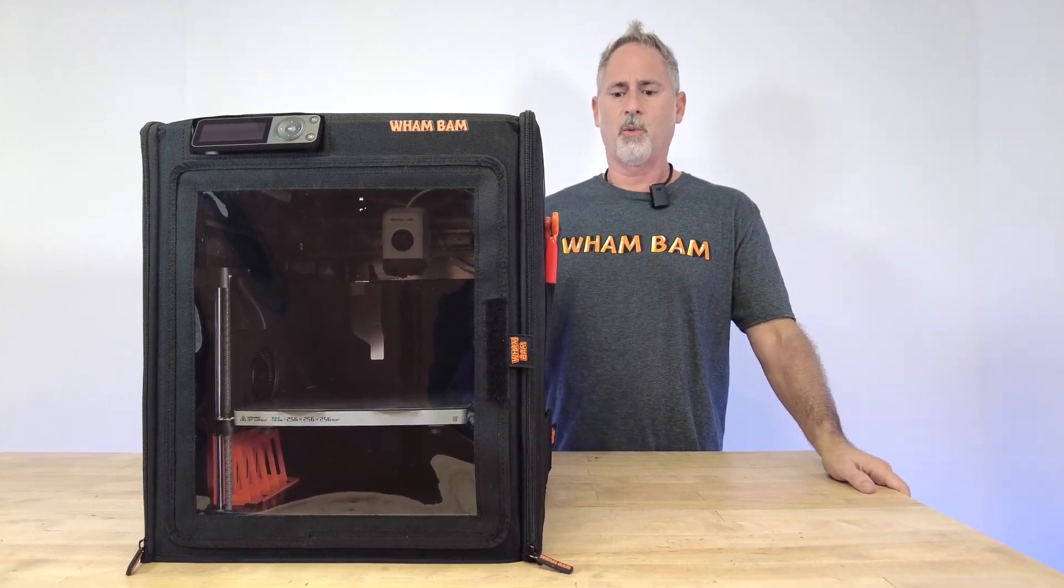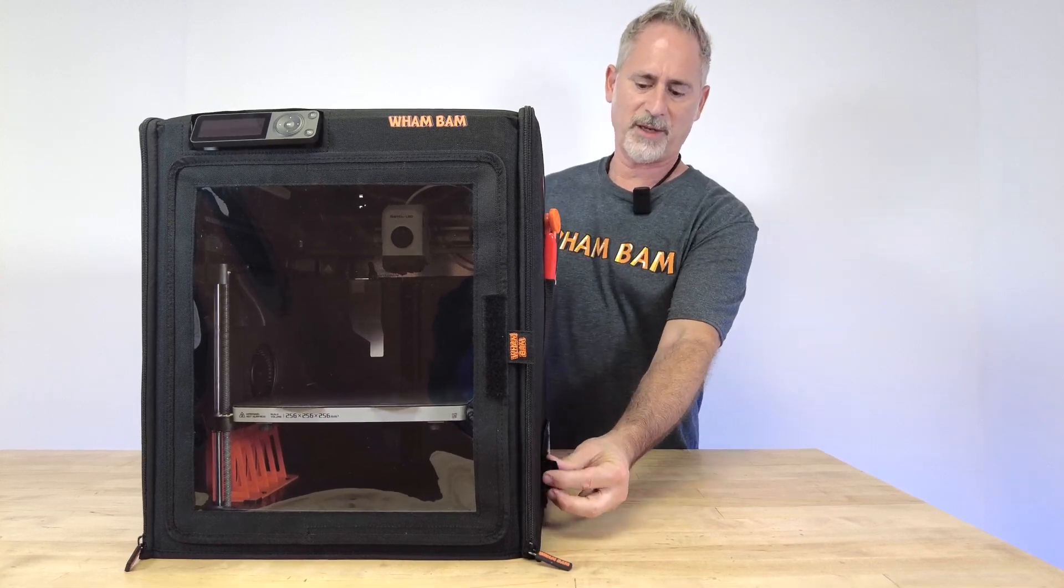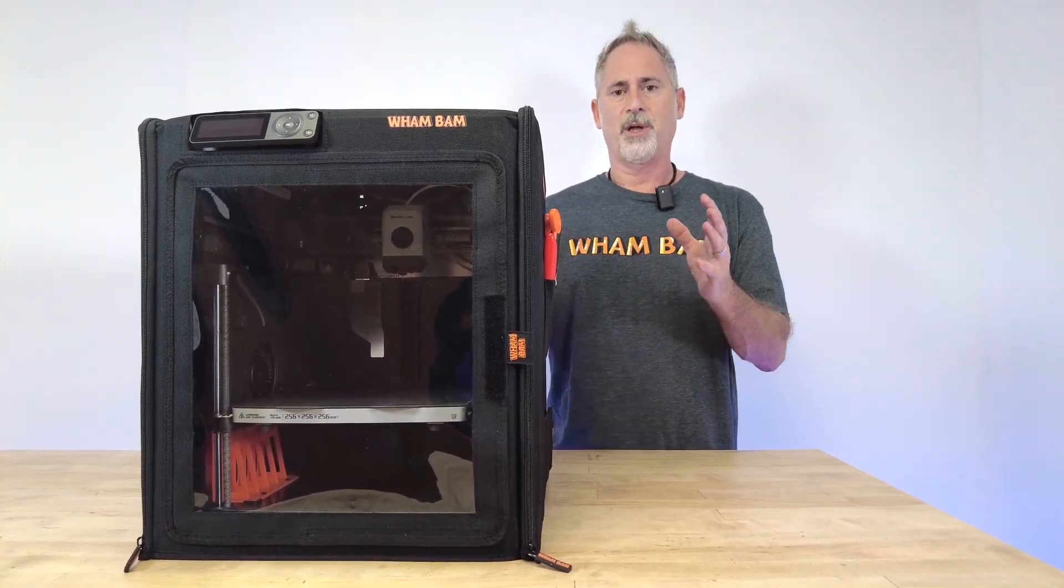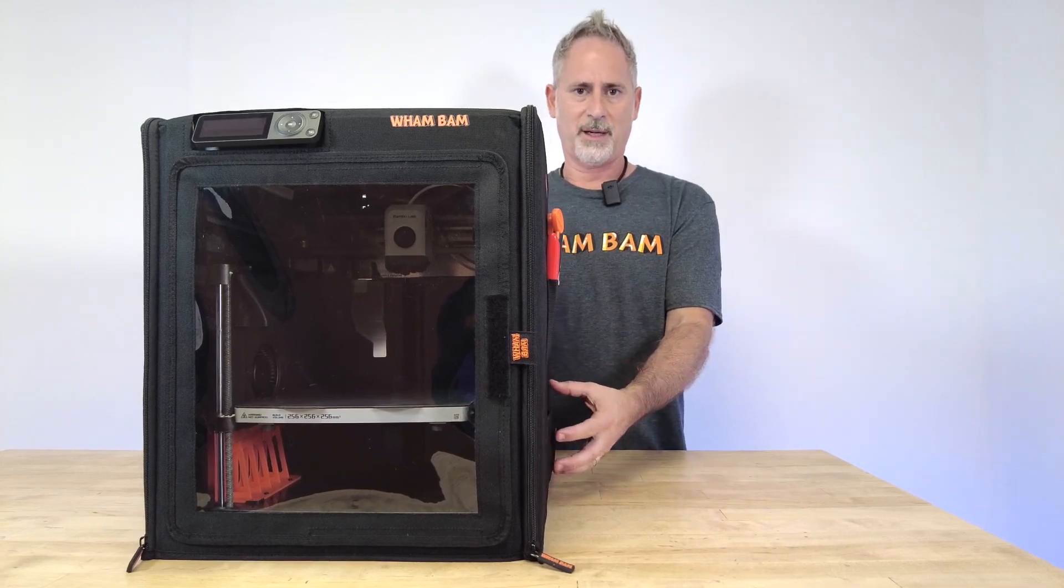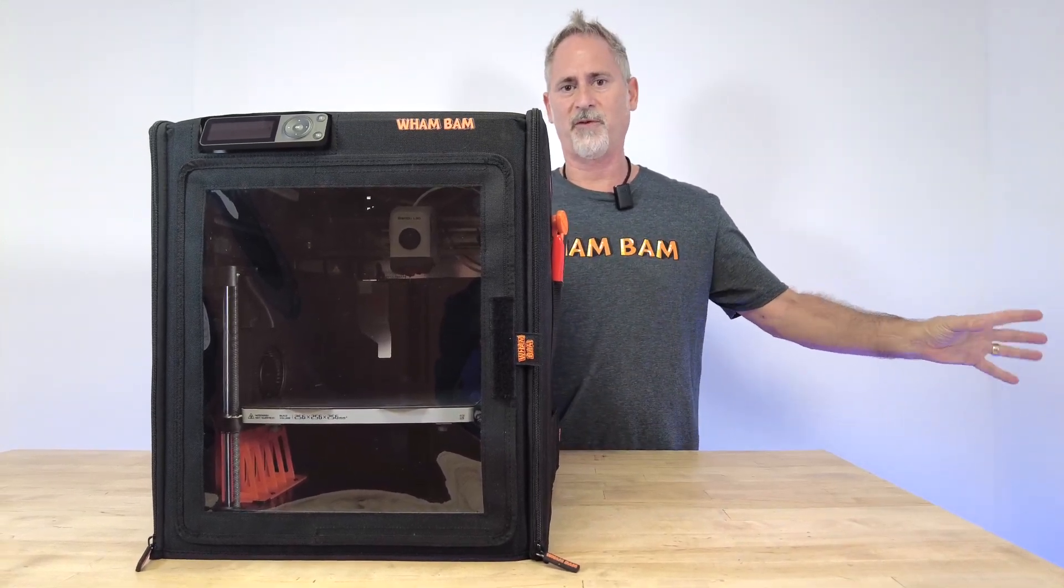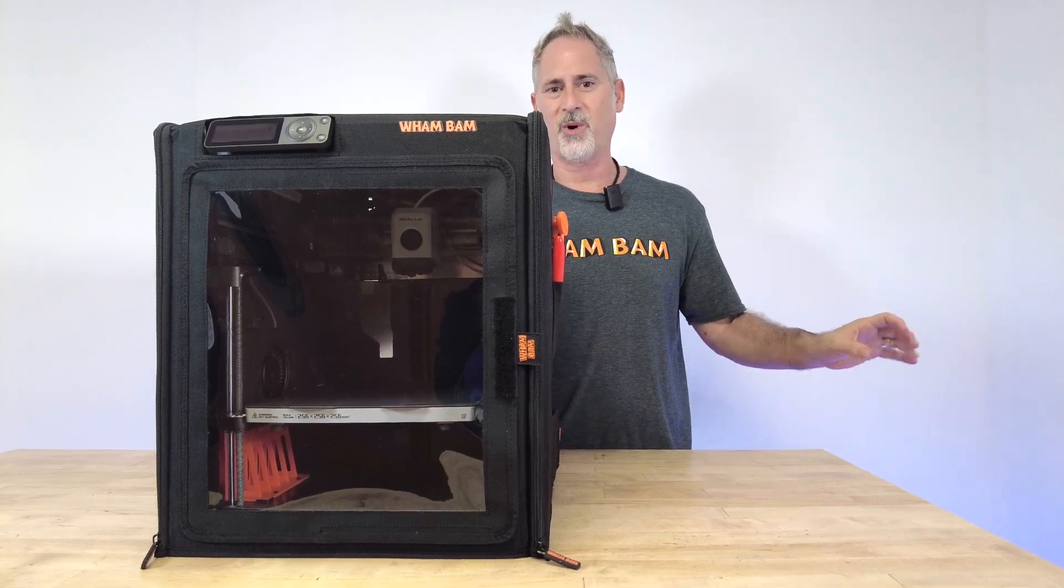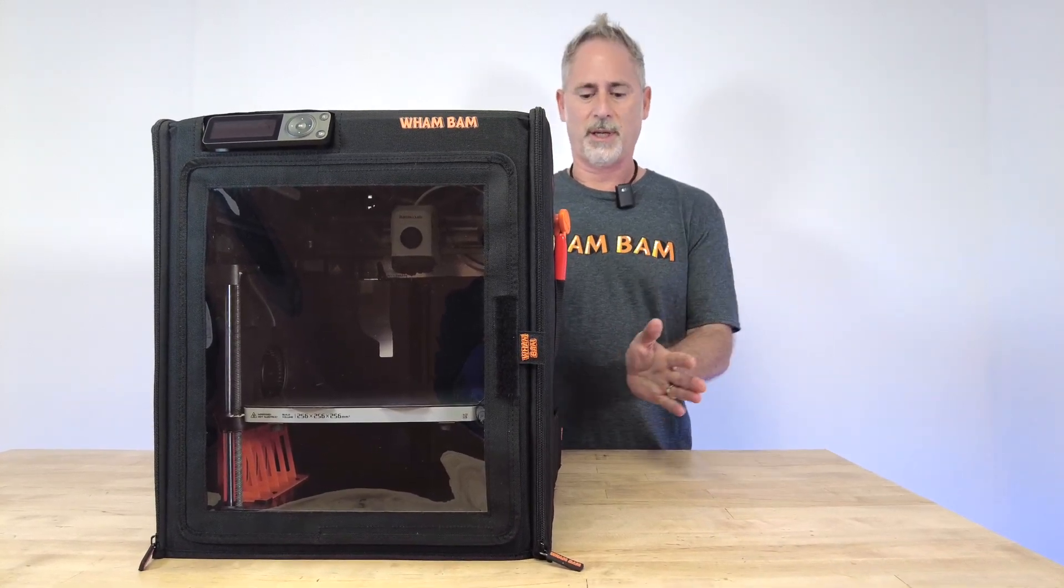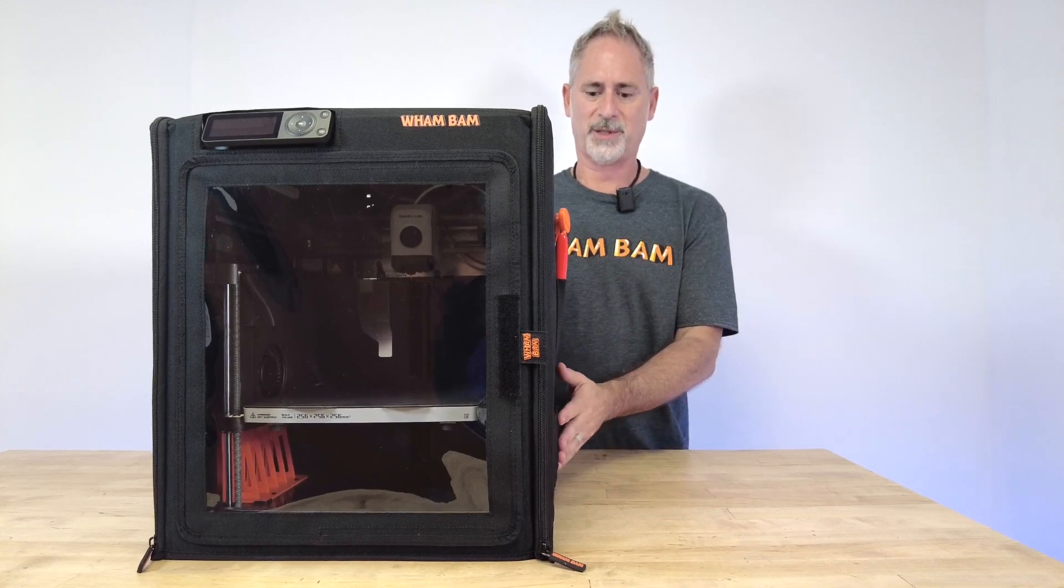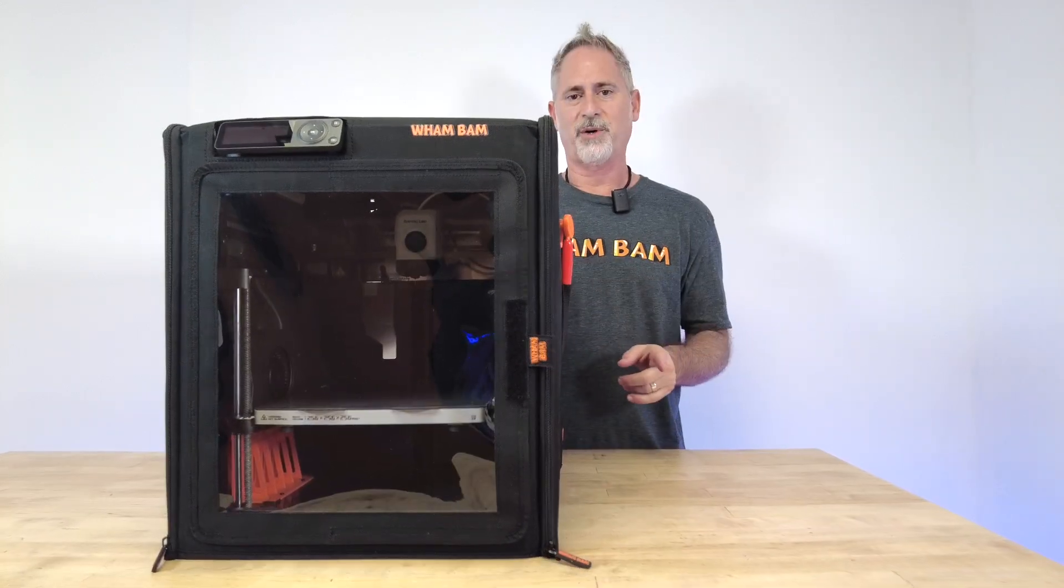With our built-in vent port that we have on the hot box, you can add a vent fan and pipe those harmful fumes out the window or through a filter box. We'll show you more about this a little later in the video.